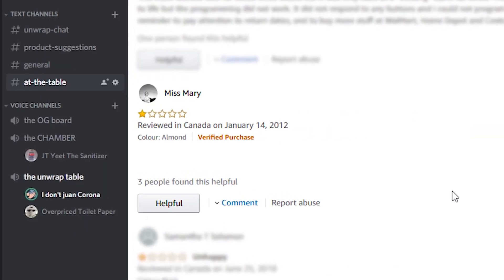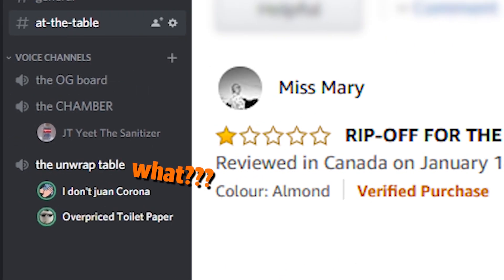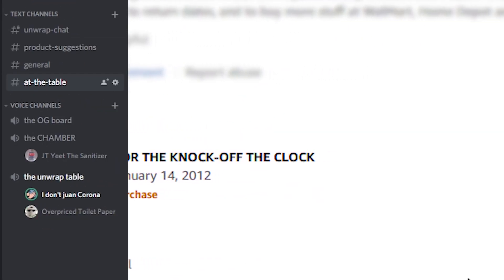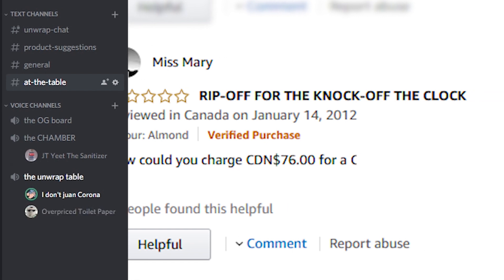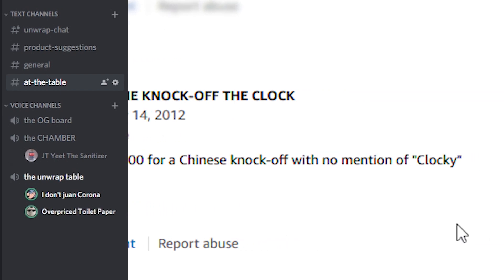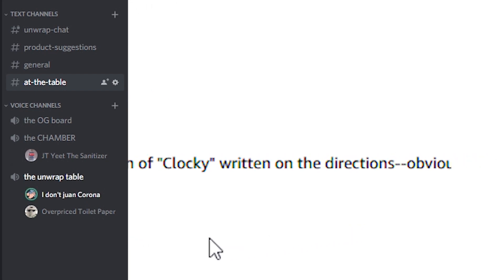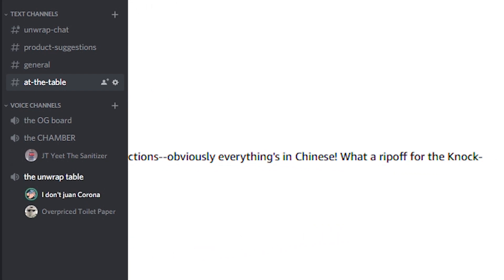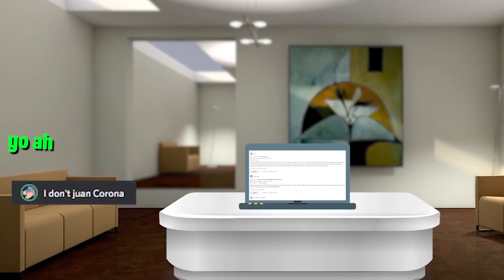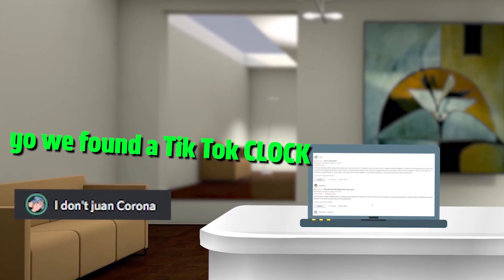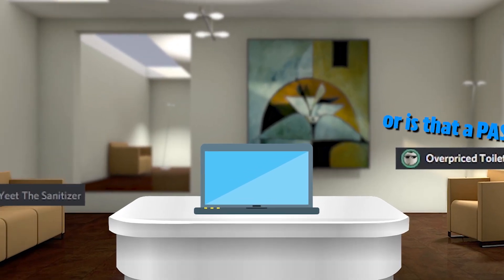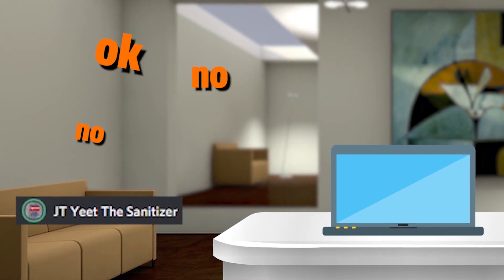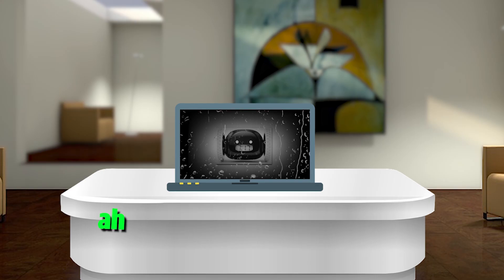Oh, he means he wouldn't get thrown out of the seventh floor by his boss because he's late. Look at this one from Miss Mary. She goes rip off for the knock off the clock. How could you charge $76 for a Chinese knockoff with no mention of Clocky written on the directions? Obviously everything's in Chinese. What a rip off for the knock off the tick tock clock. We found a tick tock clock.